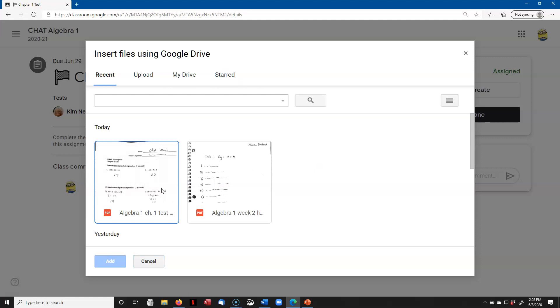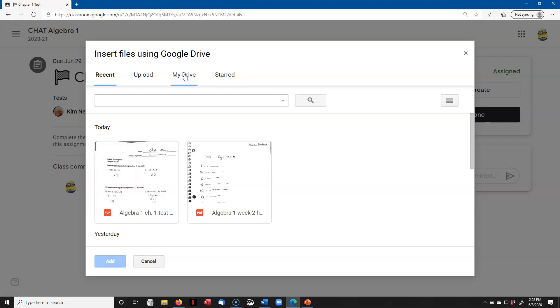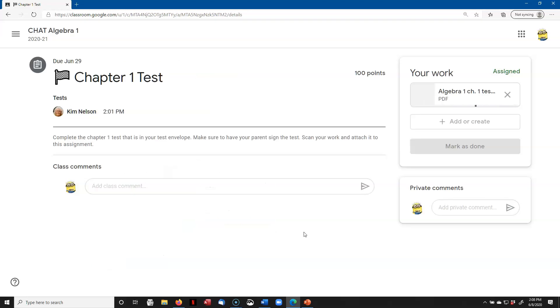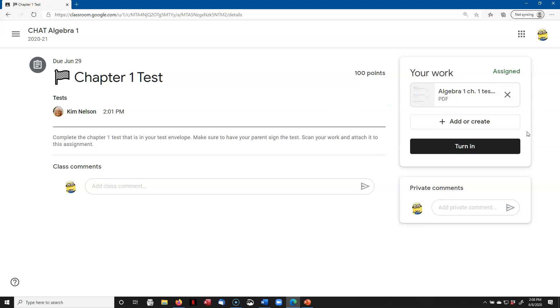These are the files that were uploaded today, but if there was nothing there, I would click on My Drive. Here's that folder. I'm going to double-click on that, and here are the two files. This is the one I want to attach to my assignment, so I click on it and I click Add. It's uploading that test, and there it is. It's ready to turn in, so my last thing to do would just be to turn it in.